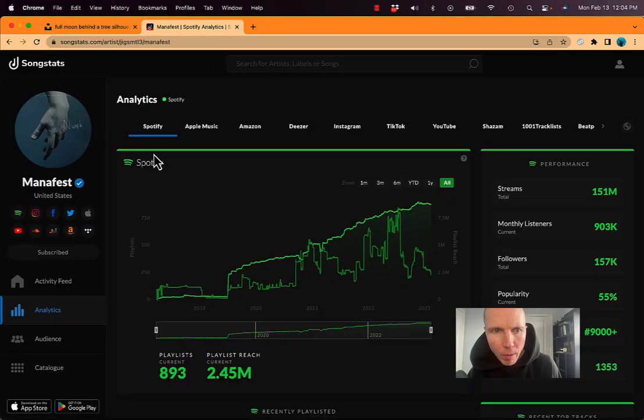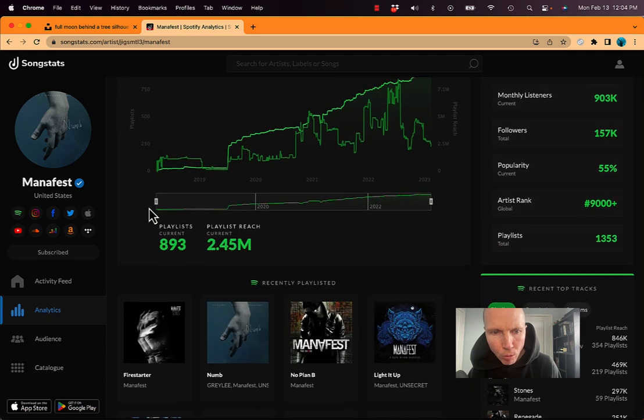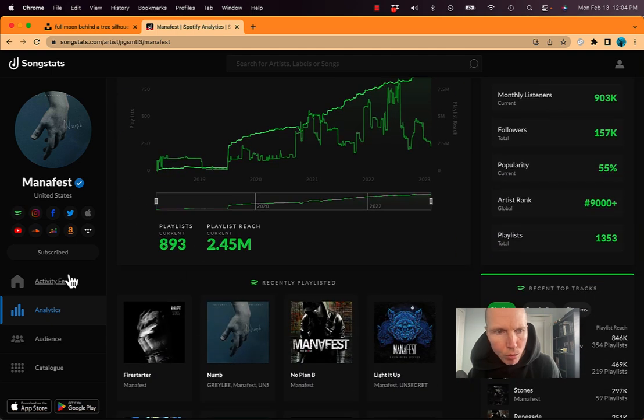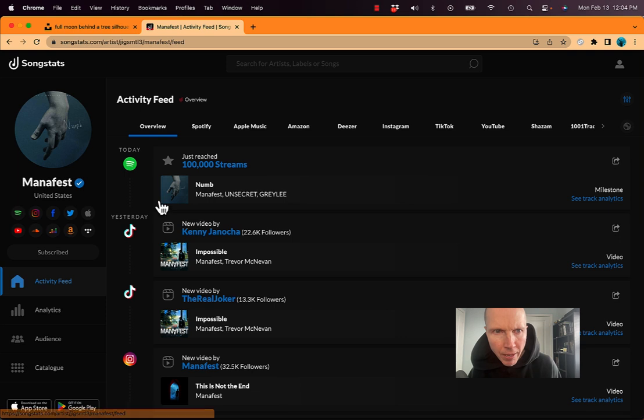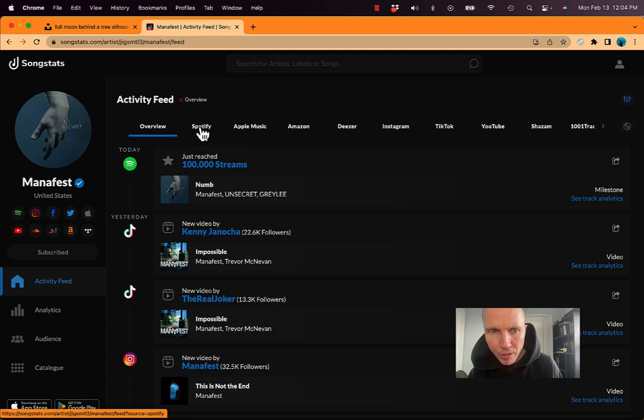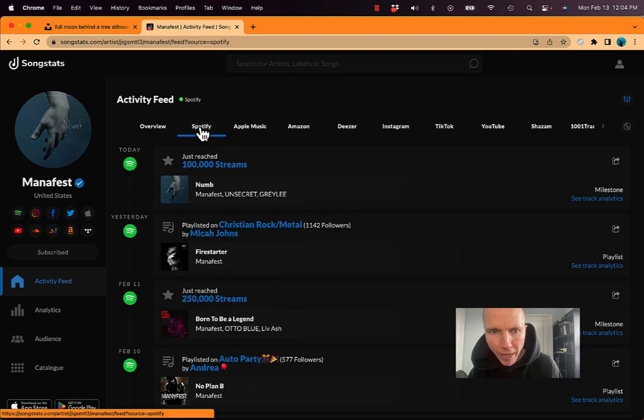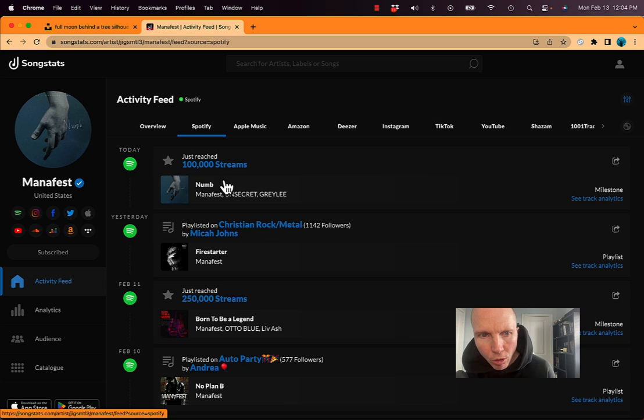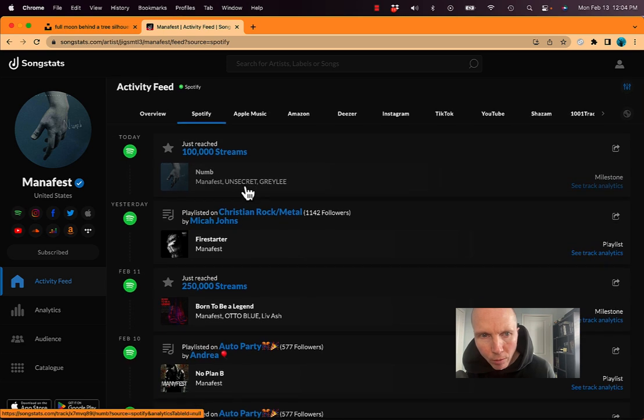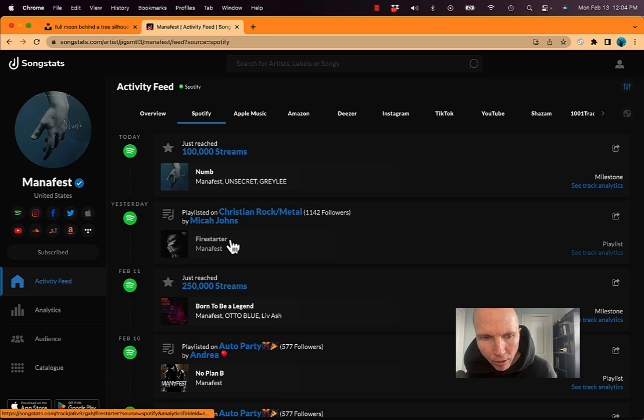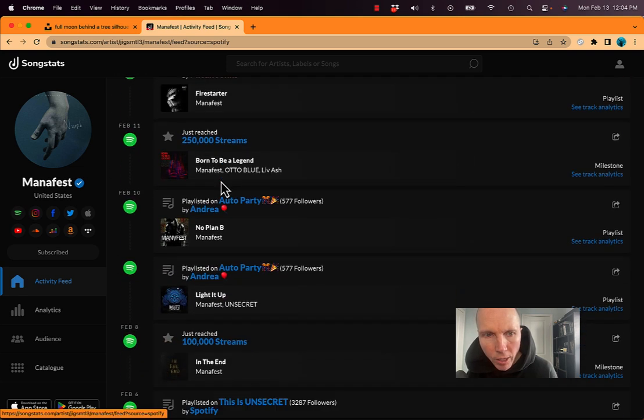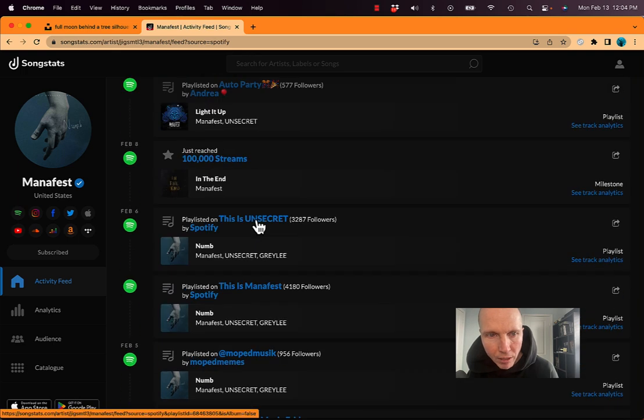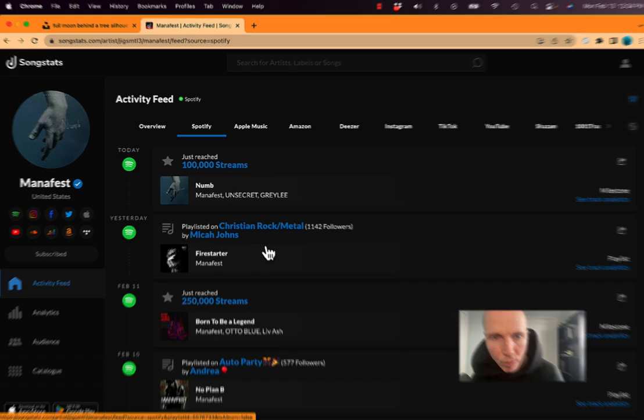Right now it's on Spotify. So if I scroll down and choose activity feed, right now I'm on everything, so it's giving me the updates of all these things: Spotify, Apple Music, Amazon. But if I just click Spotify, it'll specifically tell me what's going on. This song has reached 100,000 streams. I can see somebody just added my song Firestarter. I can see another milestone for another song. This song was just playlisted. Another song was playlisted. Another milestone. Other playlists that have added songs you can see down.